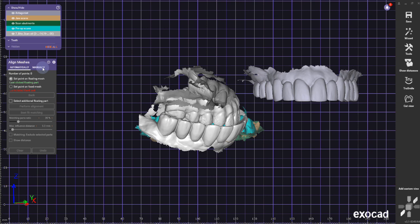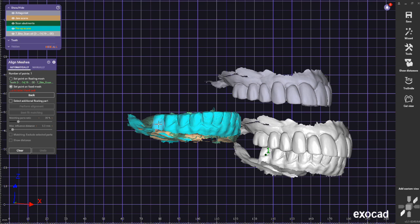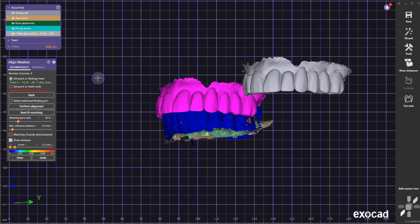So here I'm going to go to align meshes, move the bite scan first out of the way so I have good view on everything, and now I start aligning it. The important thing is again find reference points—find enough reference points so you can have a good alignment—best fit matching, I get out here.